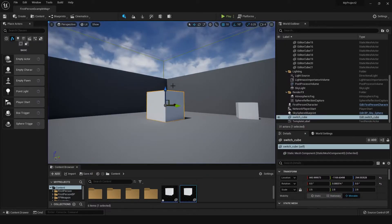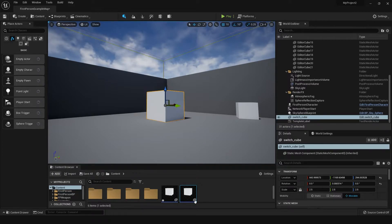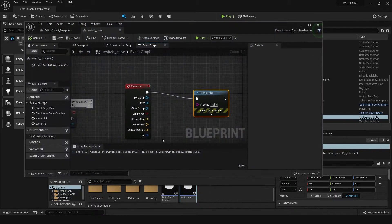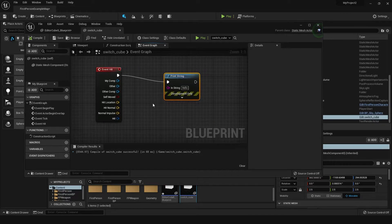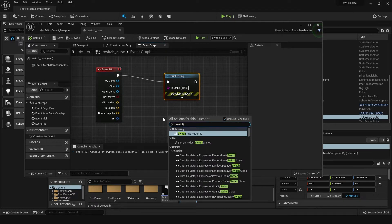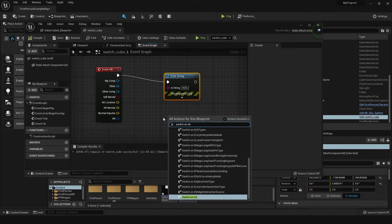Now if we want something different to happen, or if we want to count the number of times this has been hit and have a different function or event happen upon it being hit, we can do this by bringing in the Switch on Int. Right-click in the blueprint and search for Switch on Int.